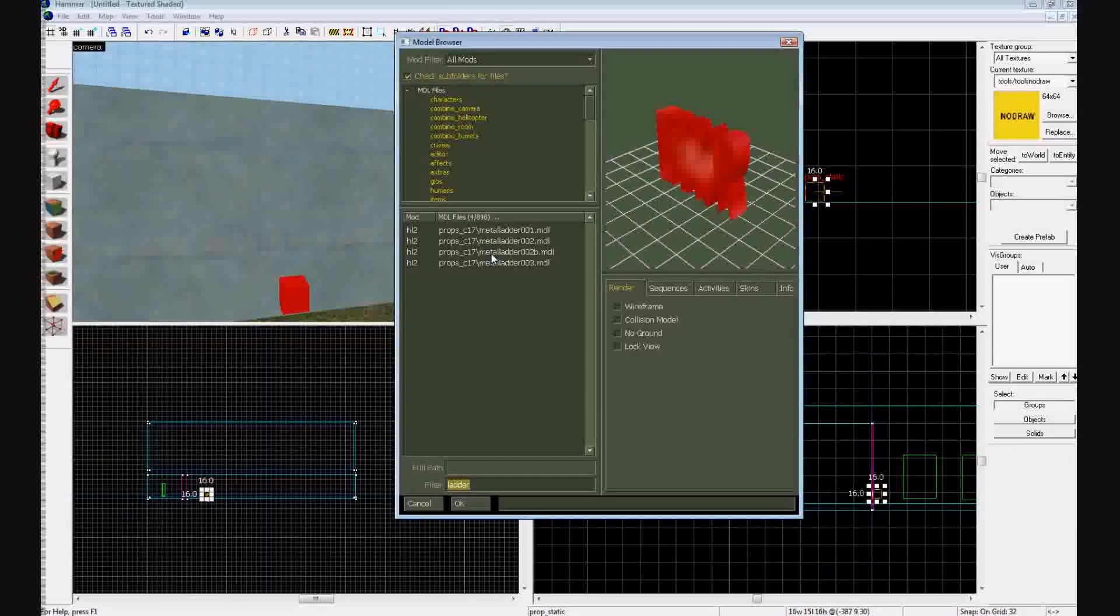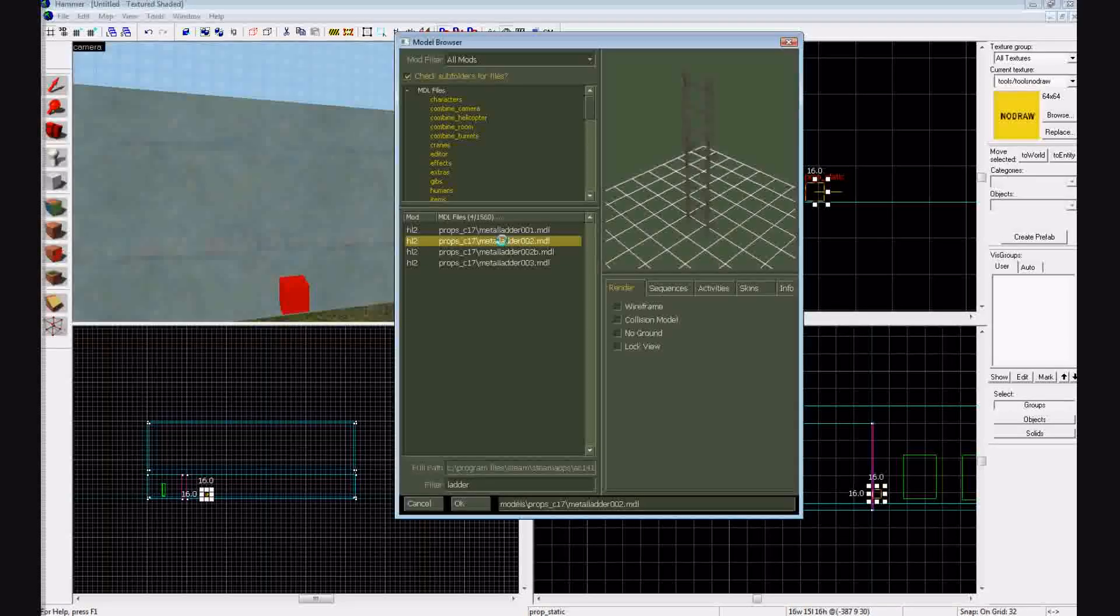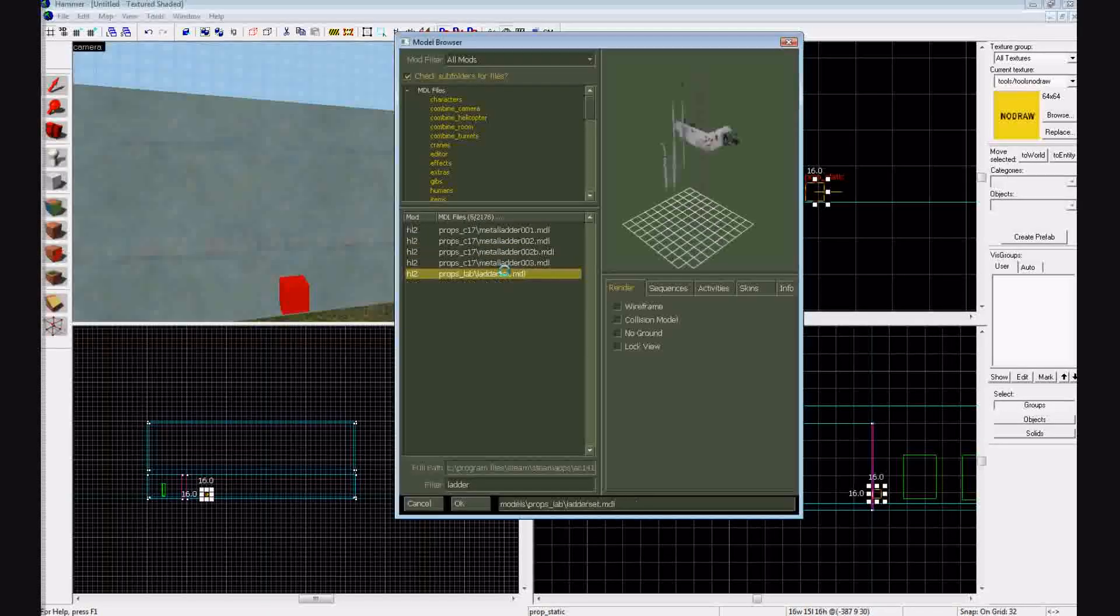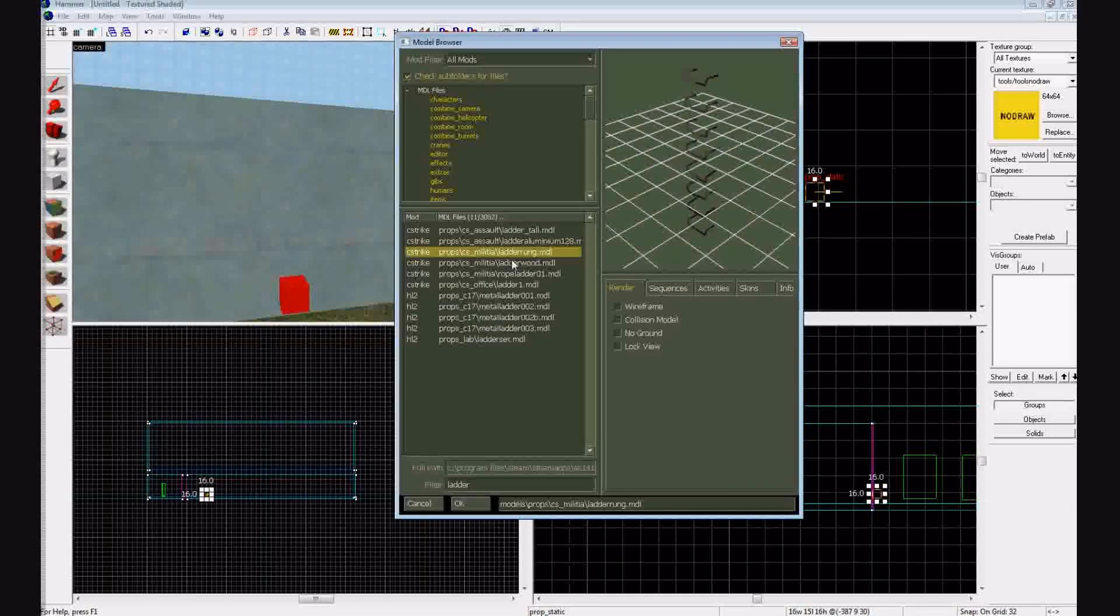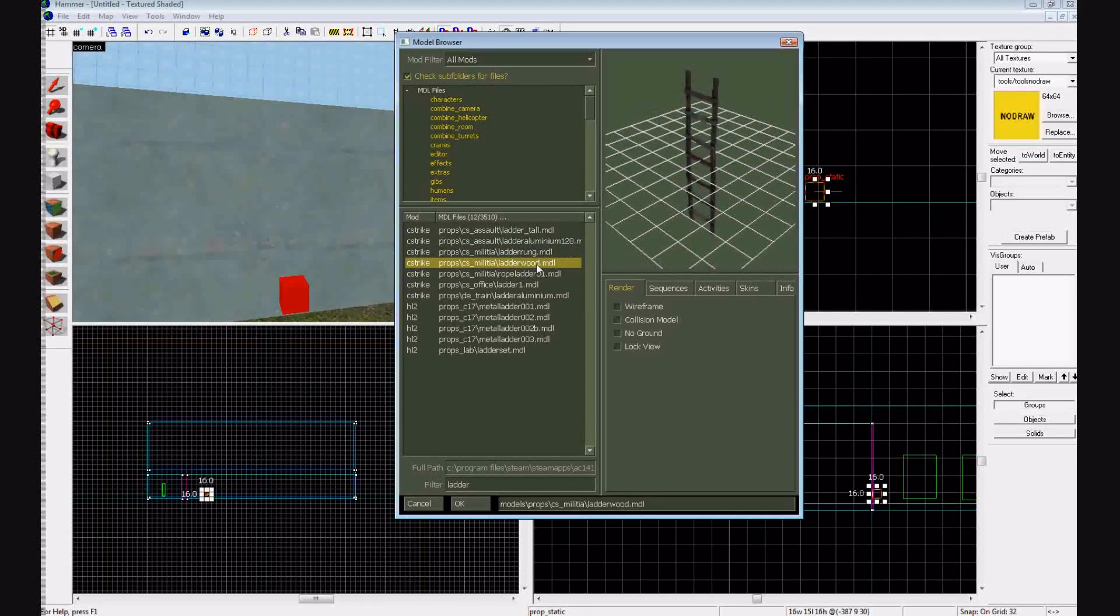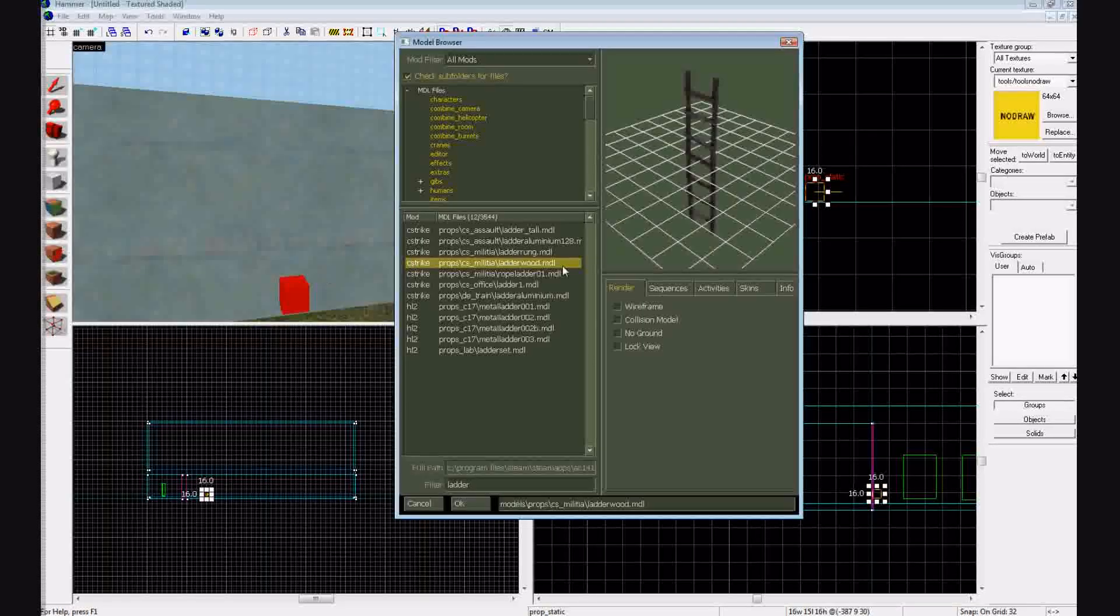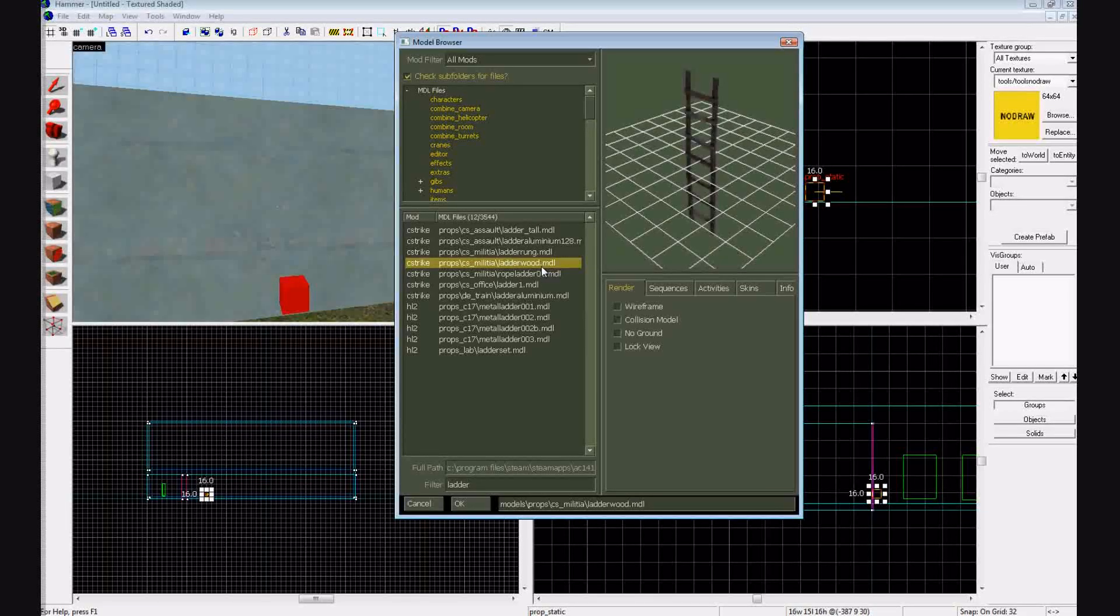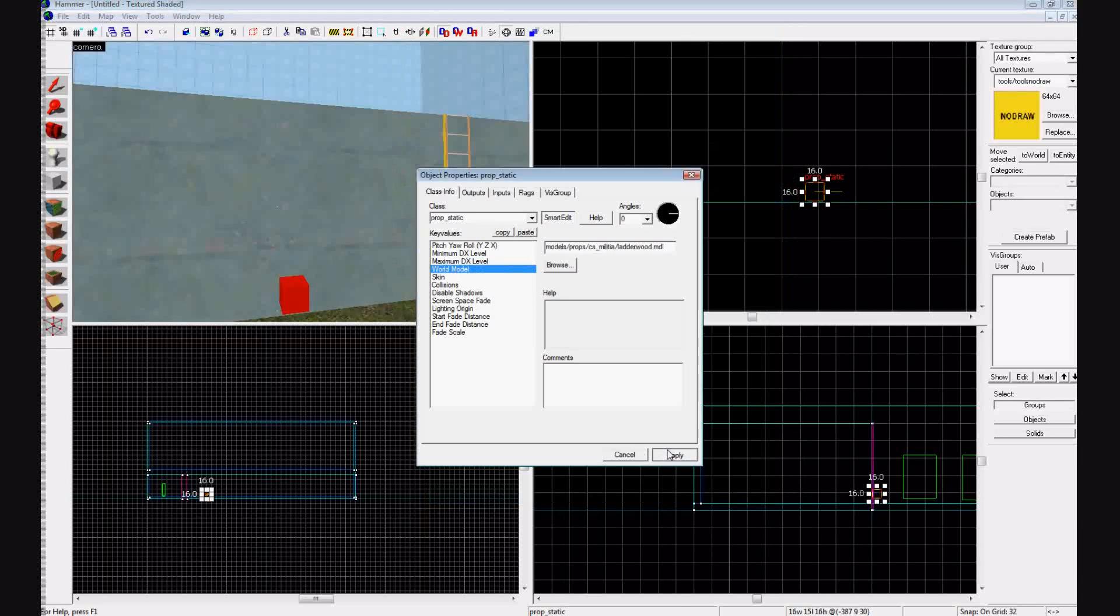All these different types of ladders that you can use will show up. I'm just going to use a basic one, which is just like a wooden one that I kind of like. Ladder wood. You can use any of these, but just make sure that it's the correct size because you can't really enlarge and you can't make them larger. You can't make them smaller. They'll be the size that they are created as. So ladder wood, press apply.